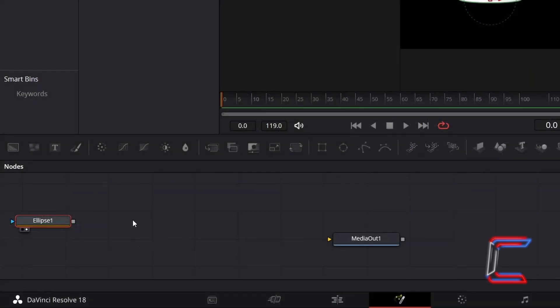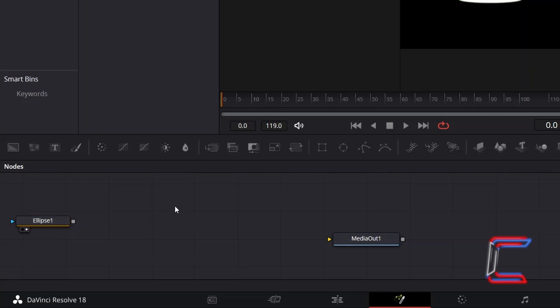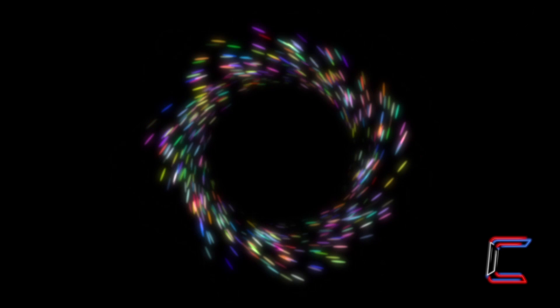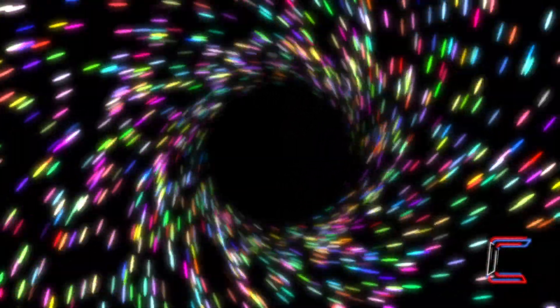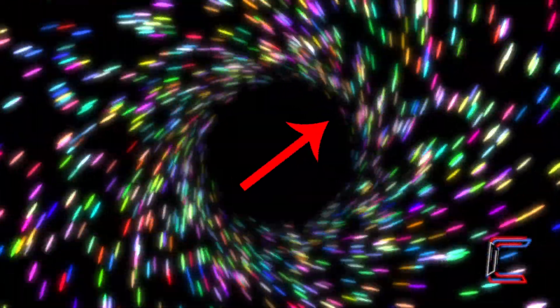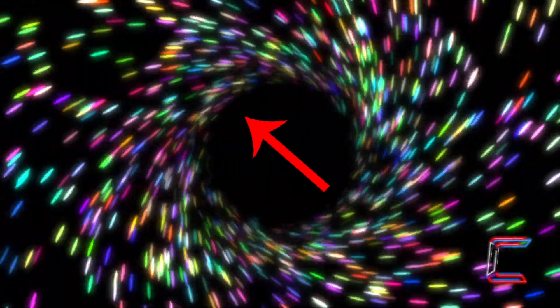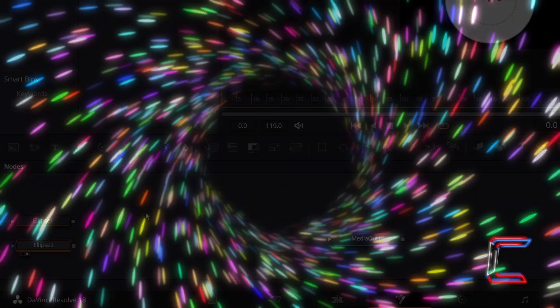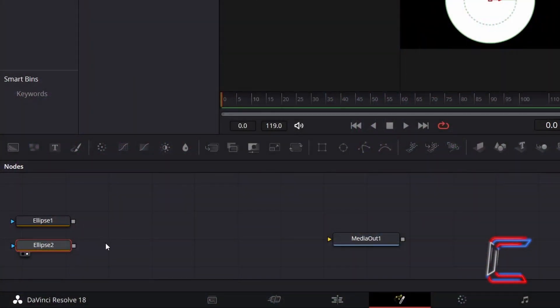Deselect your Ellipse node by clicking anywhere on the Empty Nodes grid, and select a Second Ellipse node. We will use this Second Ellipse tool to create the ring where the multicolored oval particles will emit from.